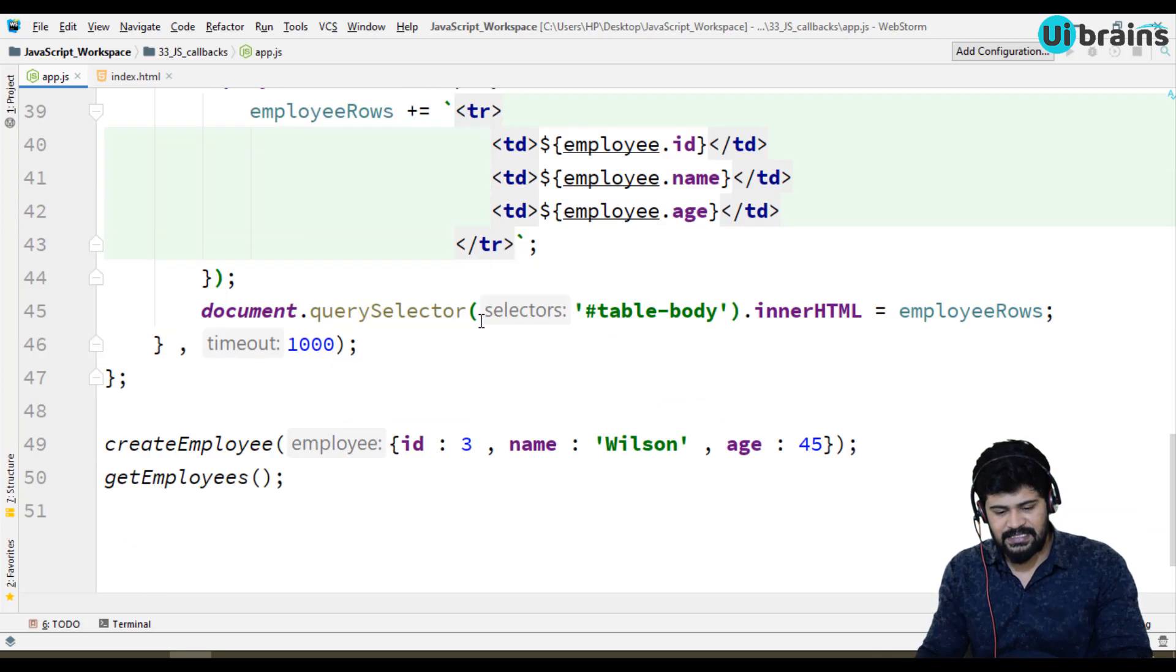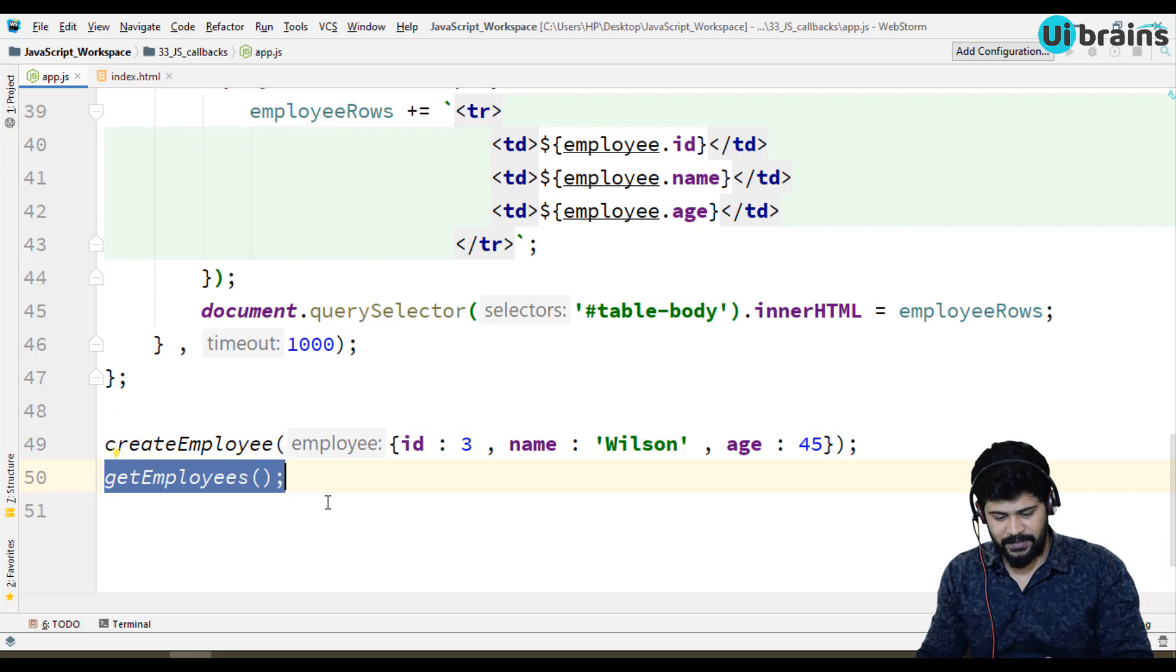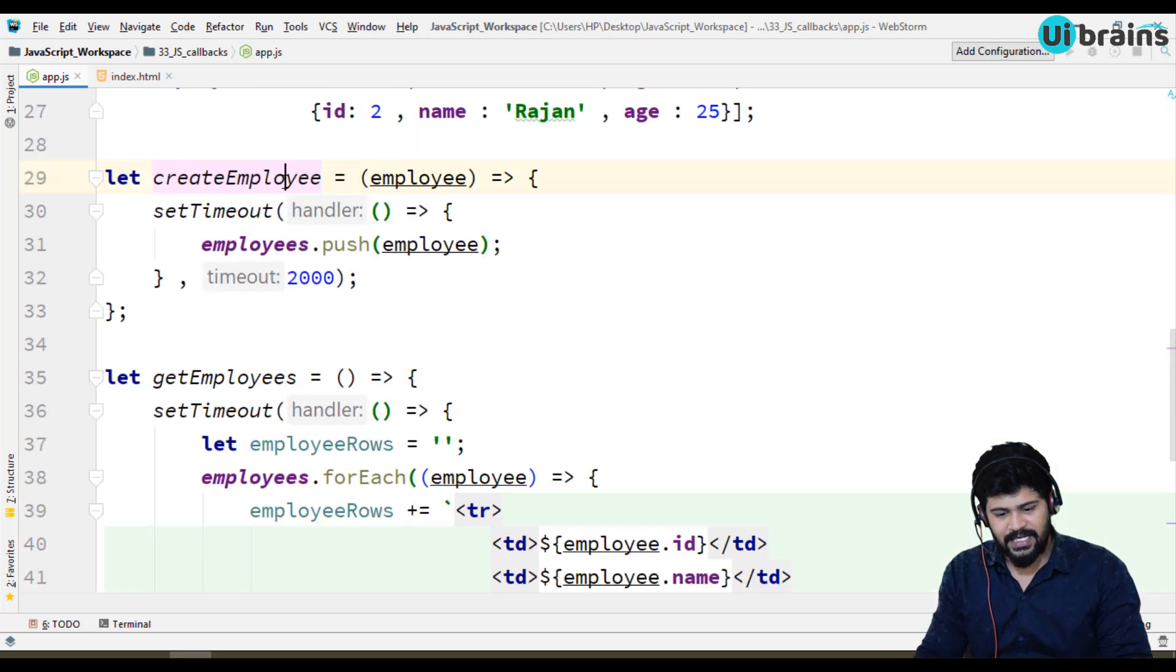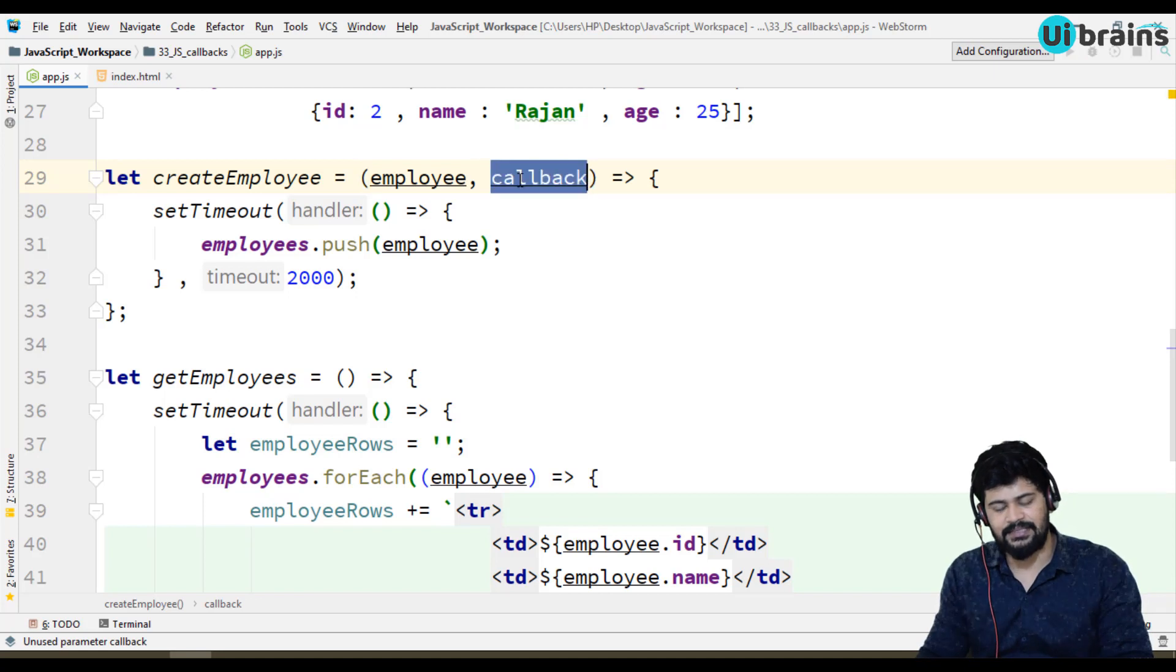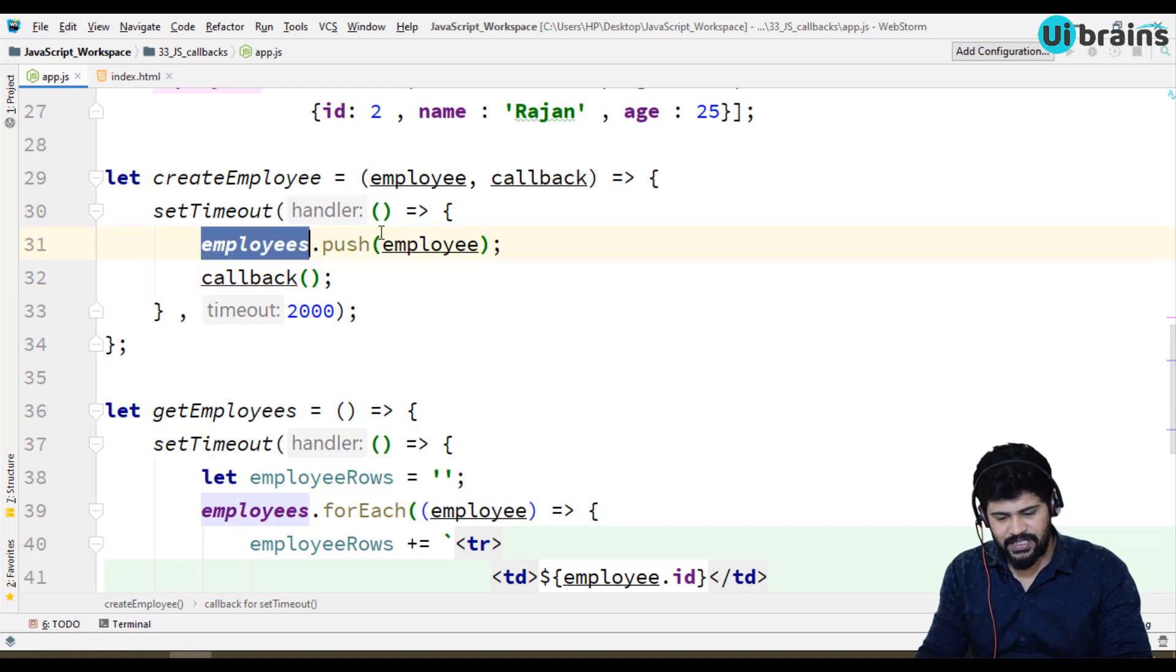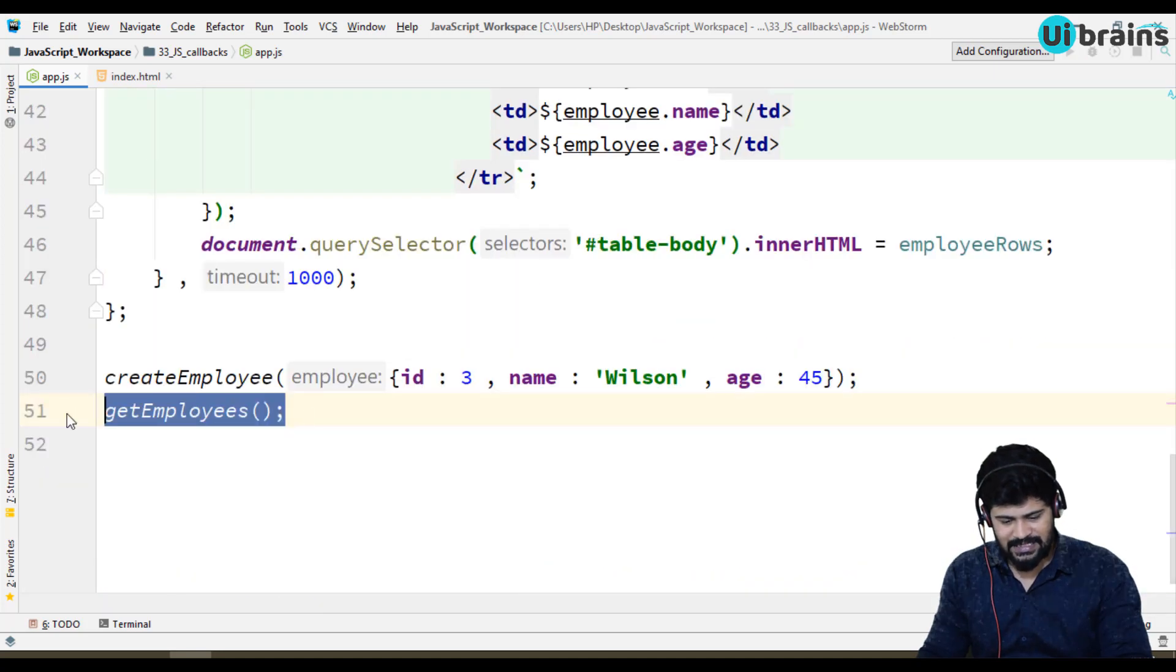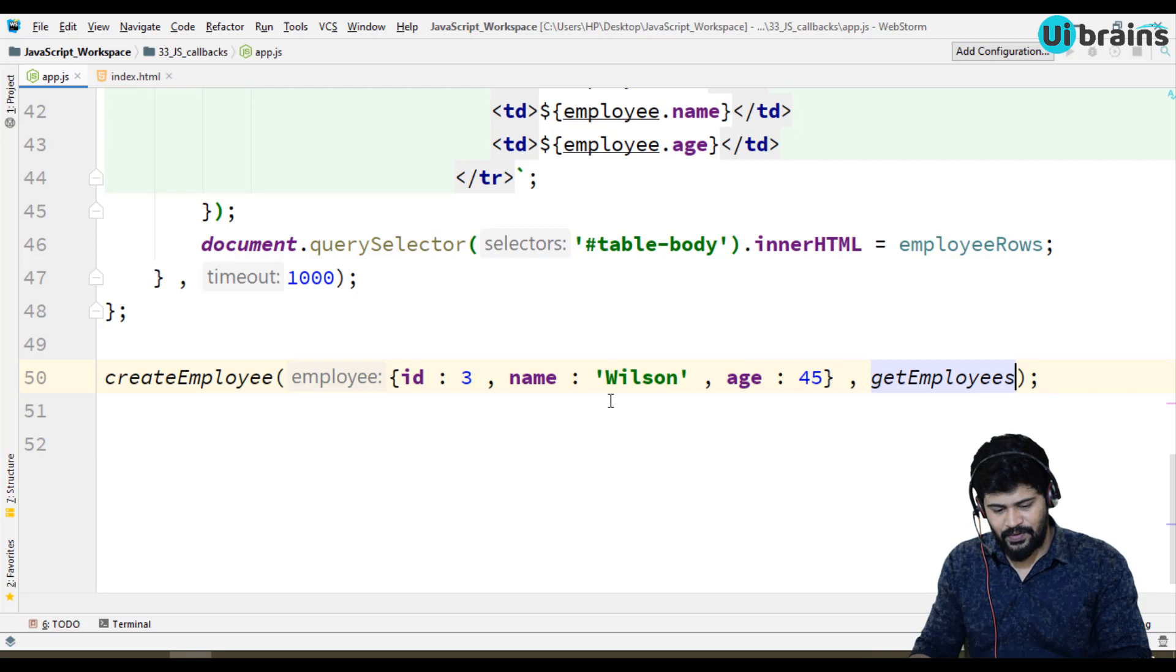So for this case you have to go for a callback. Let's understand where we can apply the callback here. What is the plan? I want to create employee has to be finished successfully first, then you have to call get employee. In this case you can make a callback. Go to create employee. In create employee along with the employee I'm passing another function called callback. I'm just making a callback. Now I am going to call the callback after the employees has been pushed. Whenever employees is pushed here, this operation is completely done, then only going to call the callback.